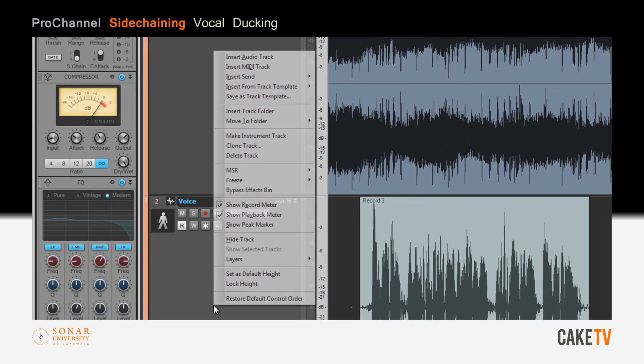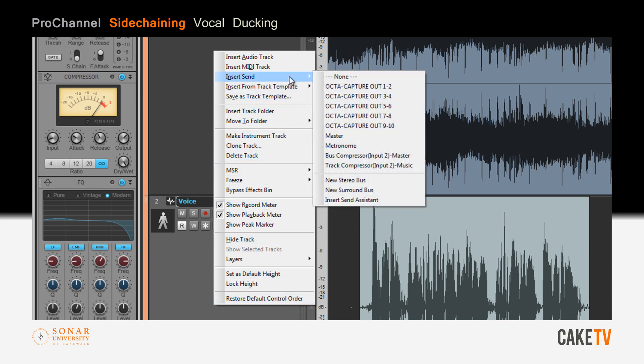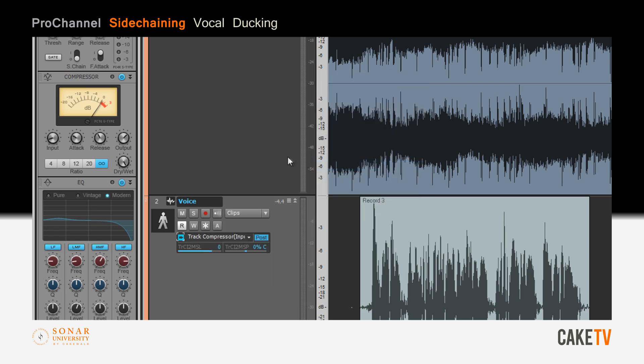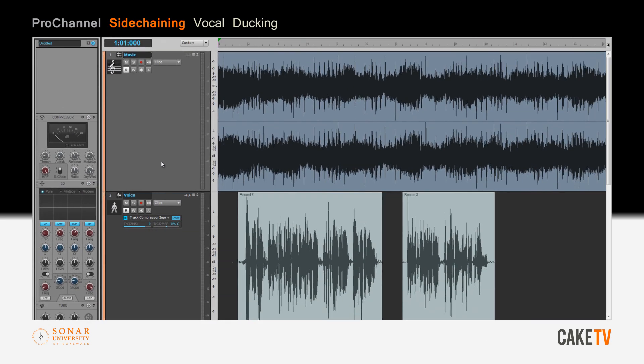Next, right click on the voice track, go to insert send, and select the track compressor for the music track in the dropdown list. Before the compression is applied, the vocal is very hard to hear under the volume of the music.